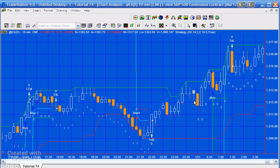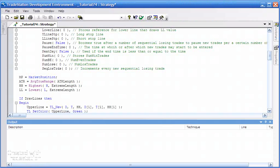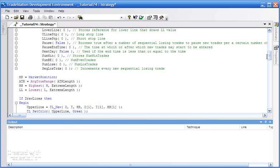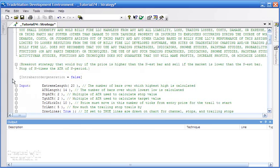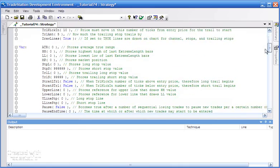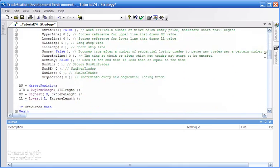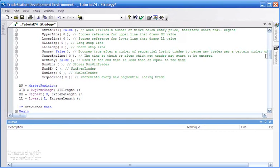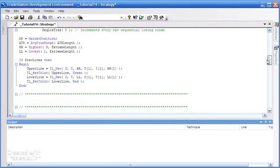I started with the strategy from tutorial 71 and made it into an intrabar order generation strategy, because we don't want to enter intrabar — we want to enter the following bar if conditions exist. I've declared several variables in the program that we'll be using as we go through, and incidentally I will be making this program available for download if you want to save yourself some typing.